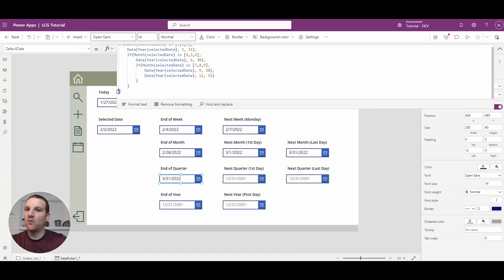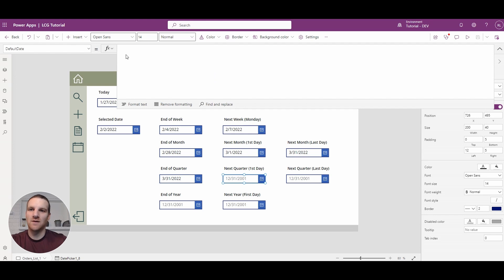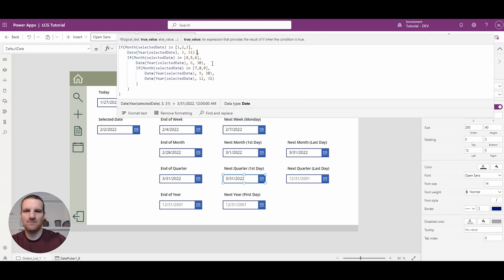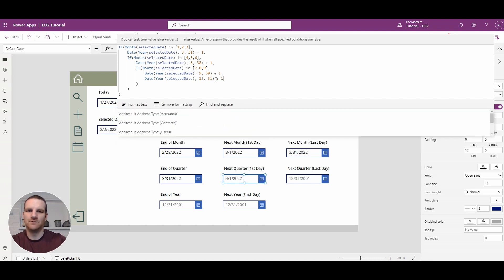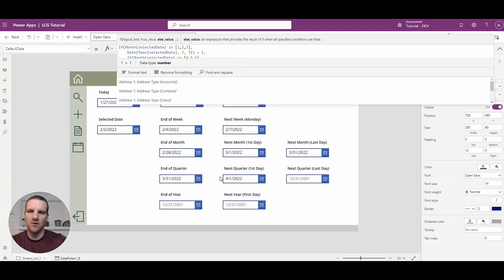If you wanted next quarter's first day, it's pretty simple — just copy this formula, go to the default date, and add a day to each quarter end date. So plus one on each. You'll see it goes to April 1st for the first day of the next quarter.